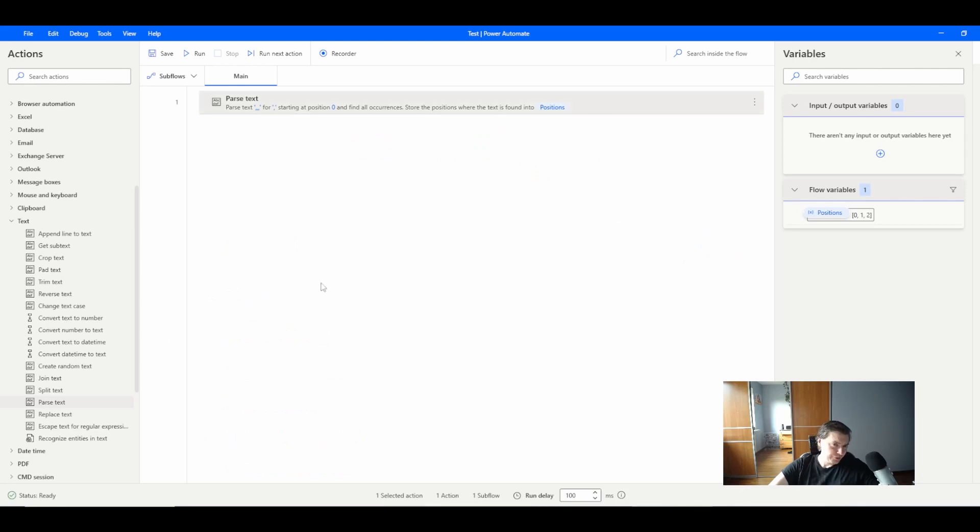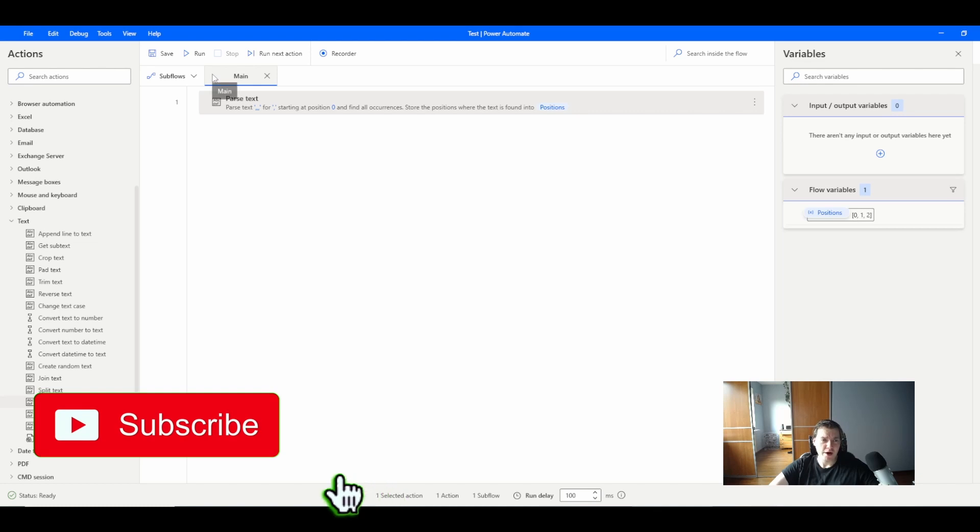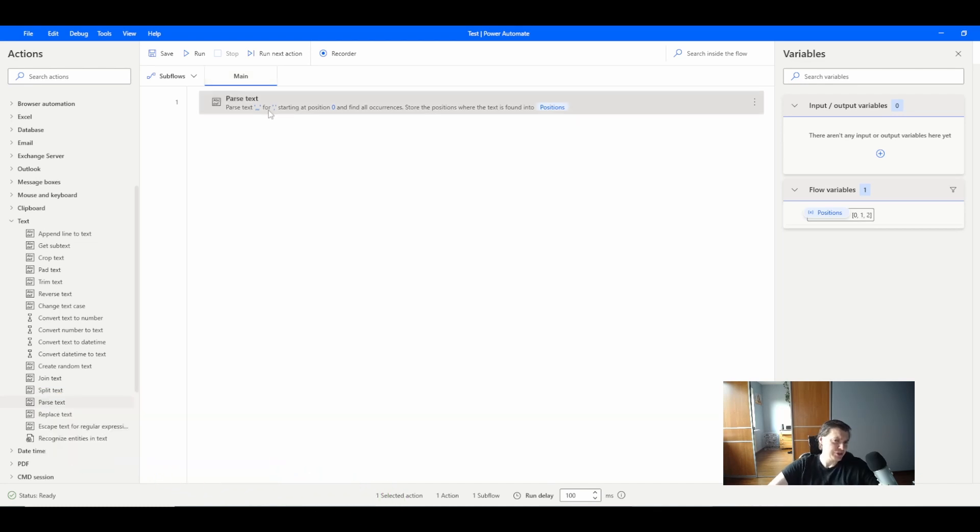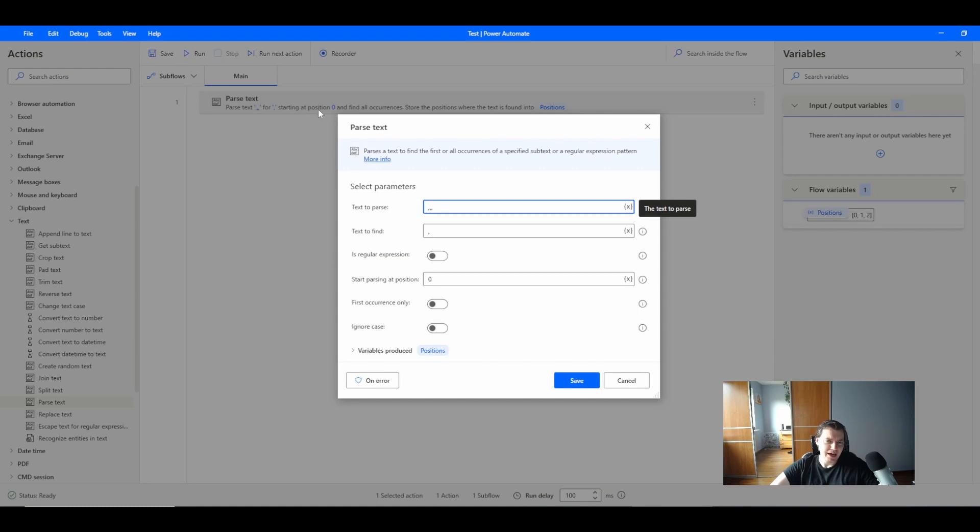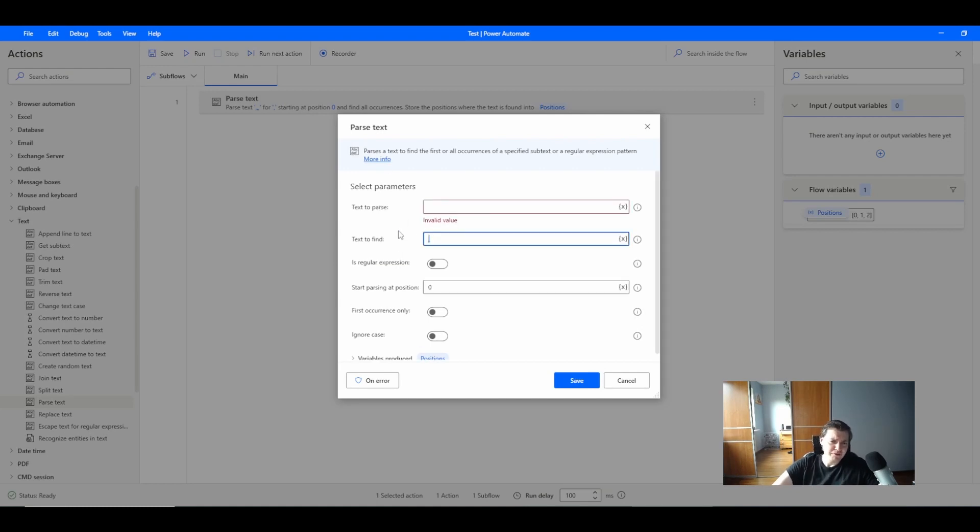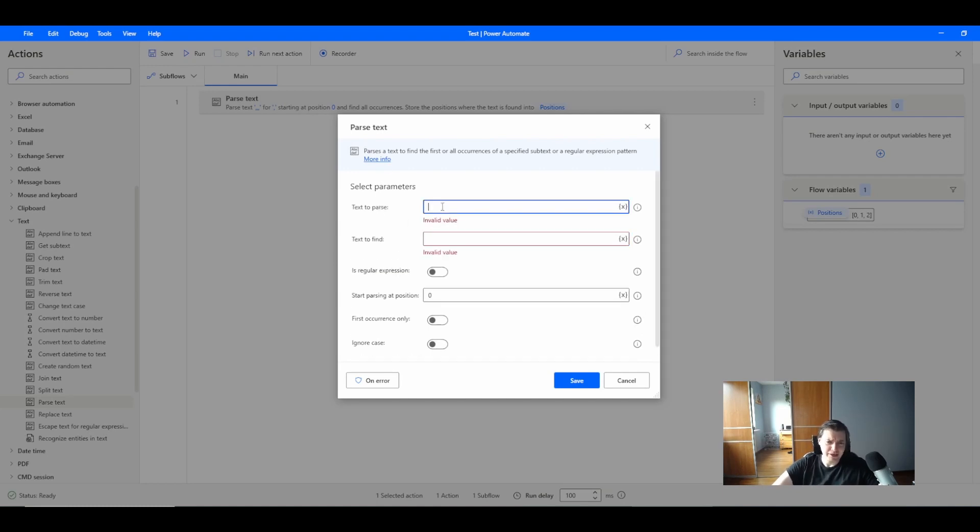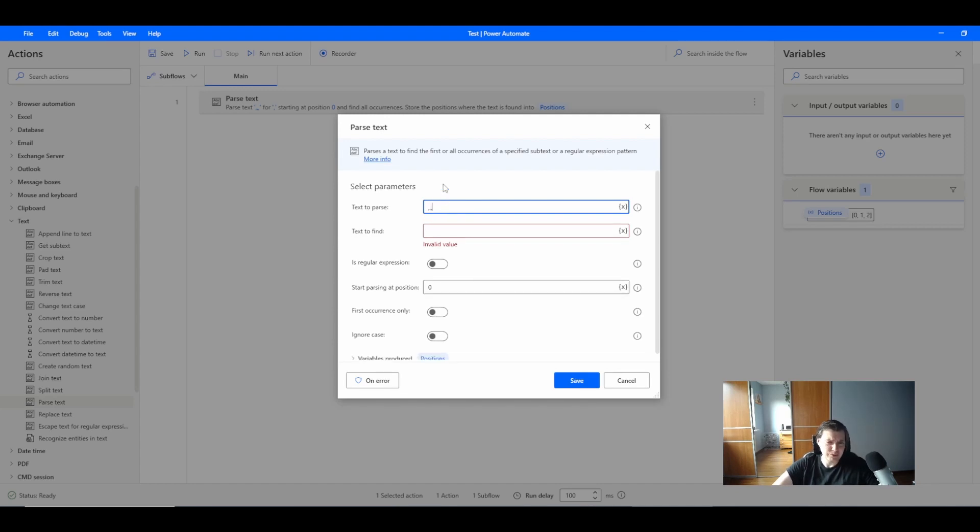Okay, so here we have a simple test flow with only one parseText function. Let's see how it's looking. First of all we can specify the text we have here. In the first example I will just use three commas.